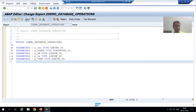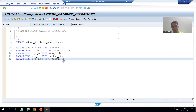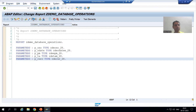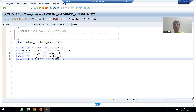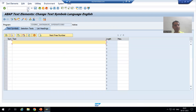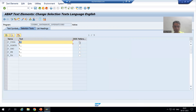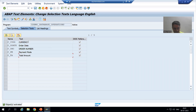I will check the syntax and activate the program. When the program runs, end users won't understand the raw parameter names, so we need to pass selection texts. I go to Go To > Text Elements > Selection Text and choose DDIC Reference, so descriptions are taken from the data elements themselves.